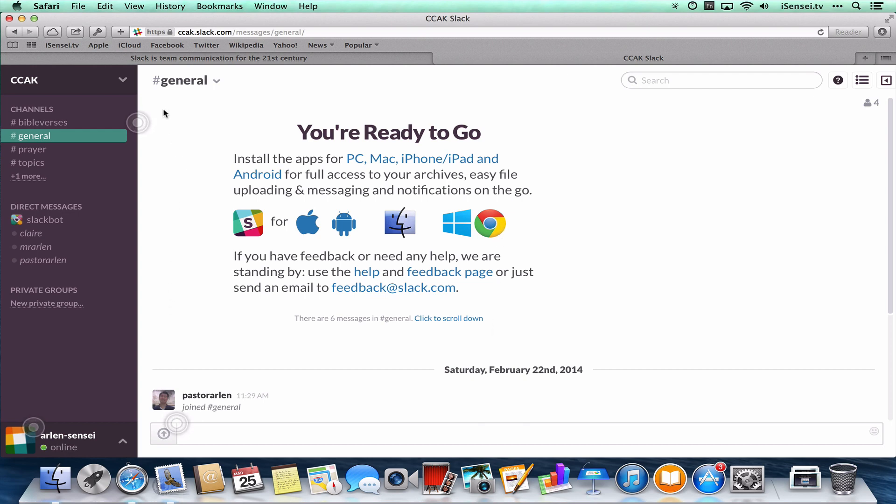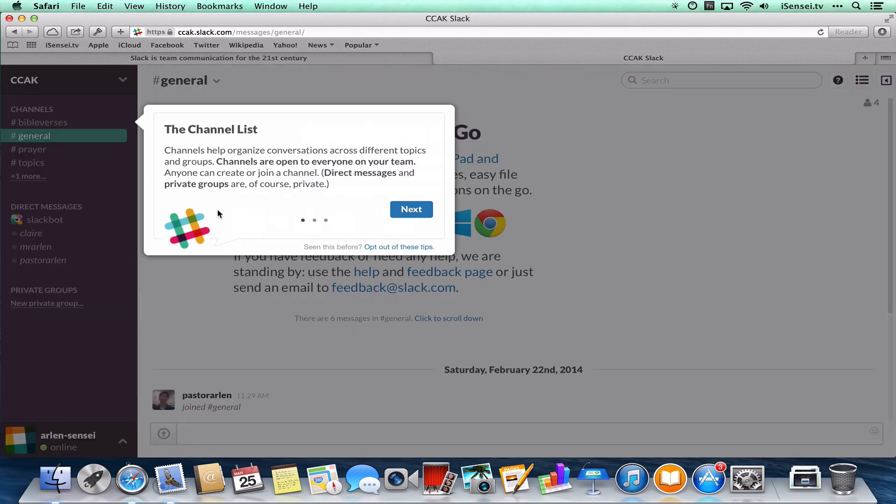Now you've got these little bubbles here highlighting some features in the app. So if you click on that, you'll go through an interactive tour to learn how to use Slack. So let's click on this.